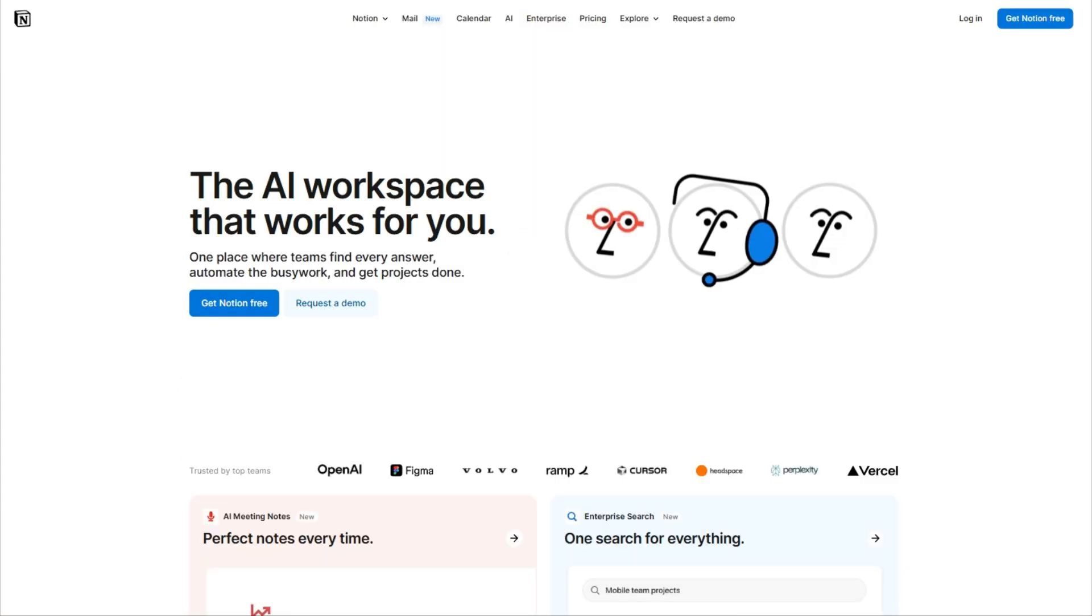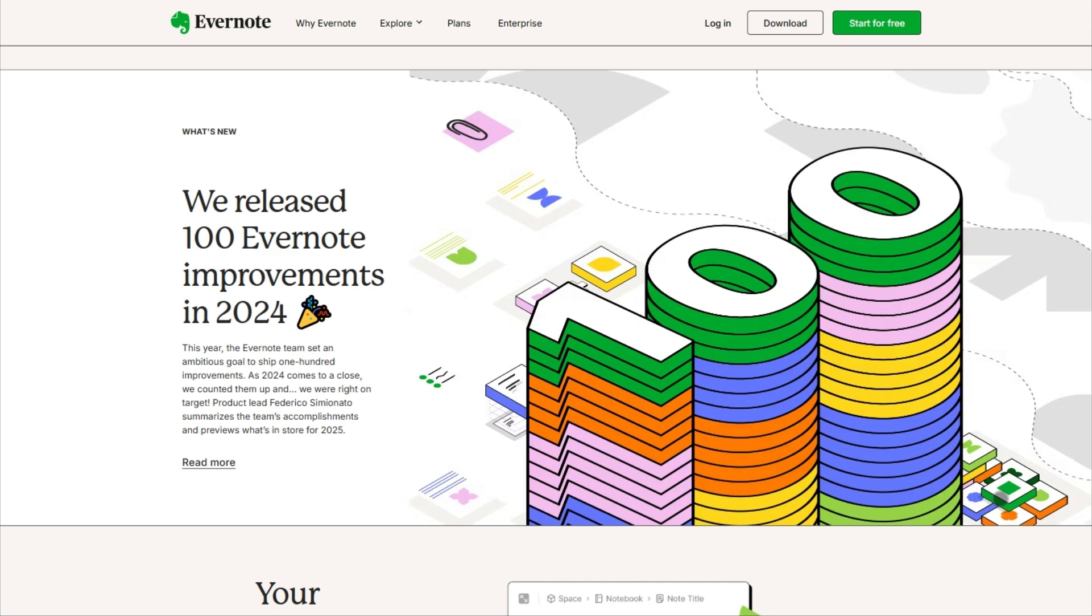Evernote or Notion? In 2025, both note-taking apps leveled up, but they're targeting completely different users. Here's how to pick your perfect match in under two minutes.